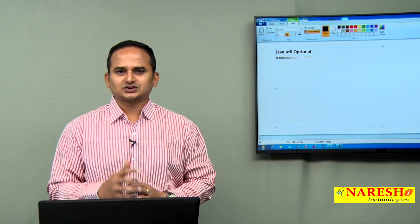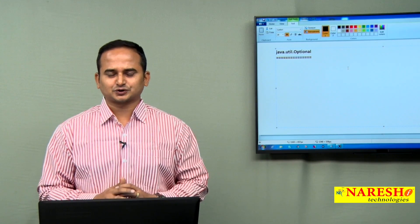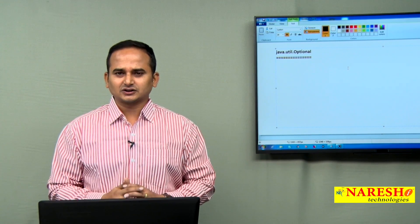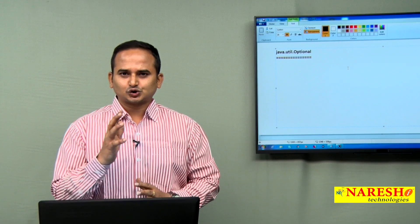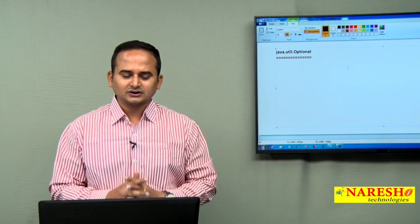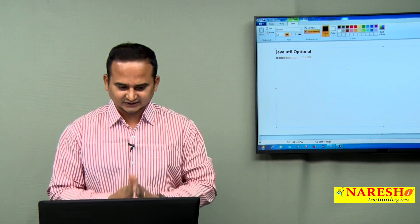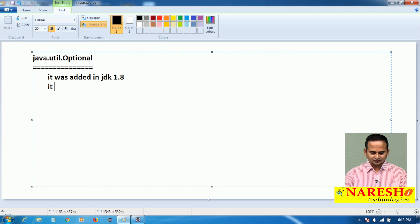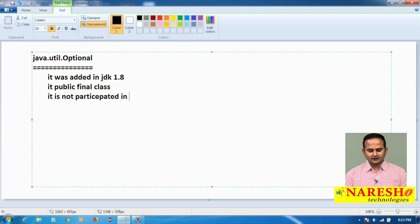In our application sometimes we face null pointer exceptions while working with strings, while working with wrapper class objects, while working with other objects. To avoid that null pointer exception, in JDK 1.8 Java introduced the concept of java.util.Optional. It is a public final class, so it does not participate in inheritance.